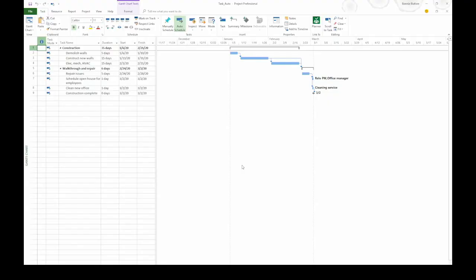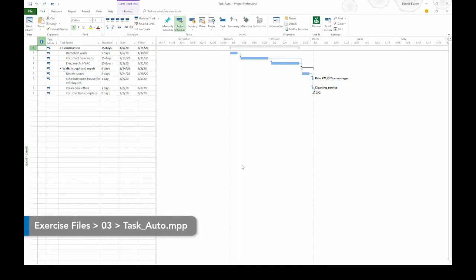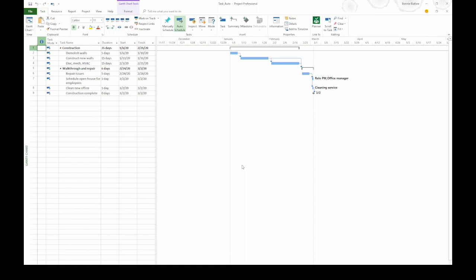When you create auto-scheduled tasks, you name the task and fill in duration and Project takes care of the rest. We're going to add some auto-scheduled tasks to this project. The first thing we're going to do is change the task mode to auto-scheduled.